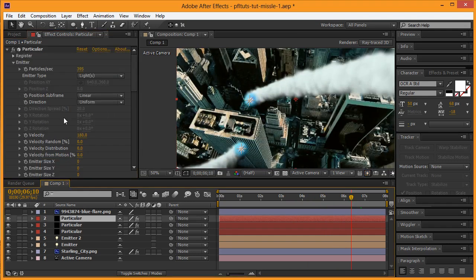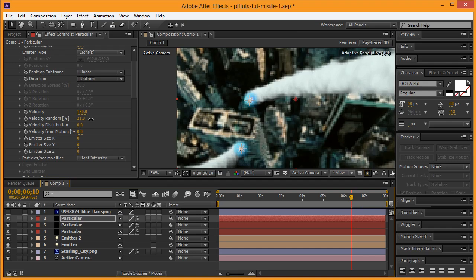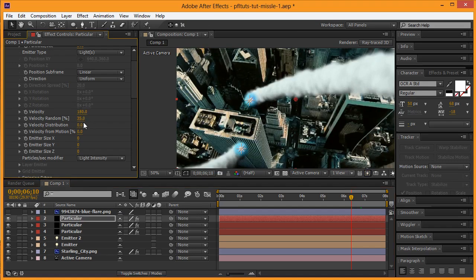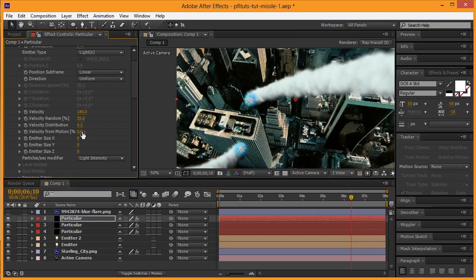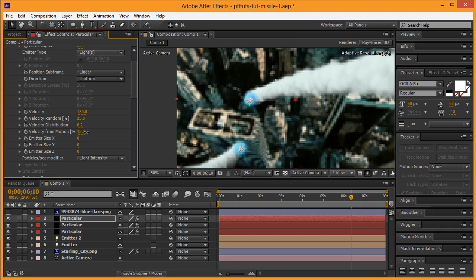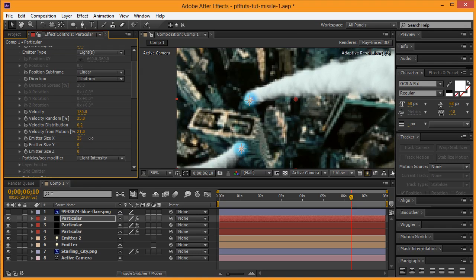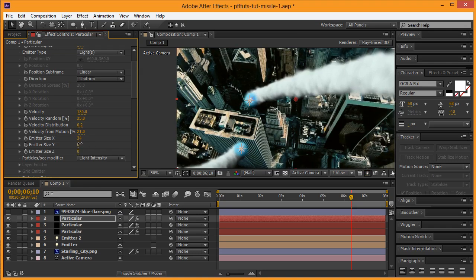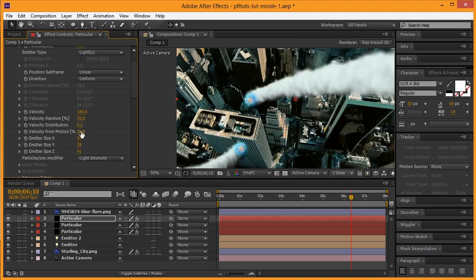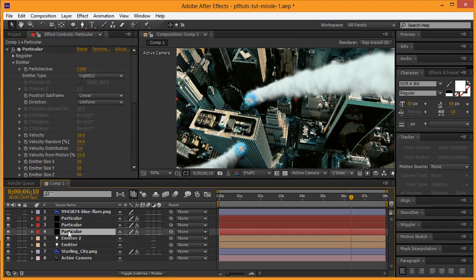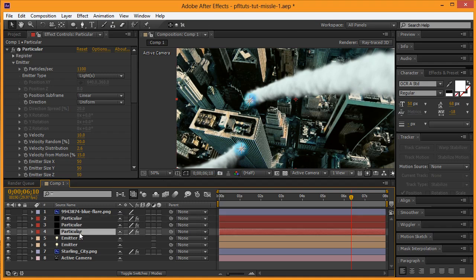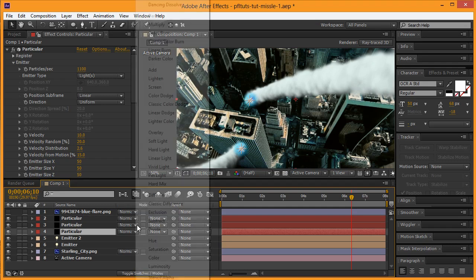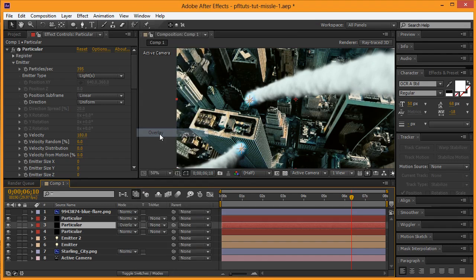So we'll go back to the main one, velocity random. Alright, so if we take this Particular on the bottom, we put it below it, you can see there that the flare doesn't really look quite like we want. So let's go ahead and switch these and we'll put this to like overlay.